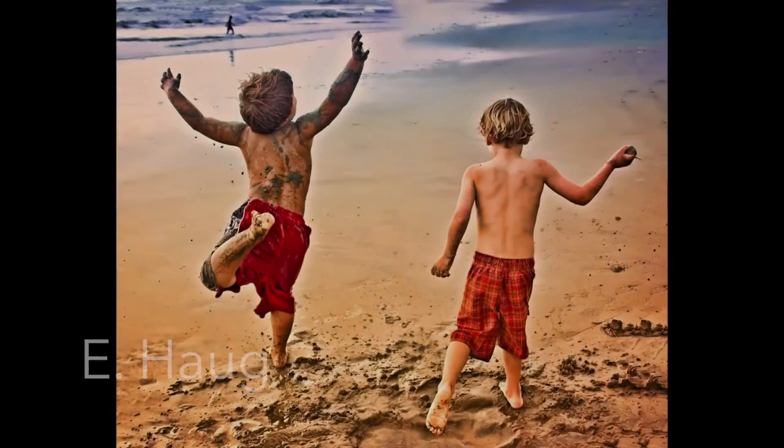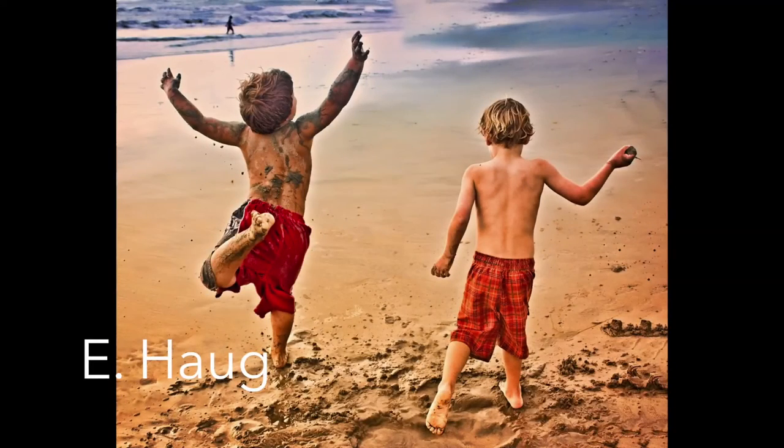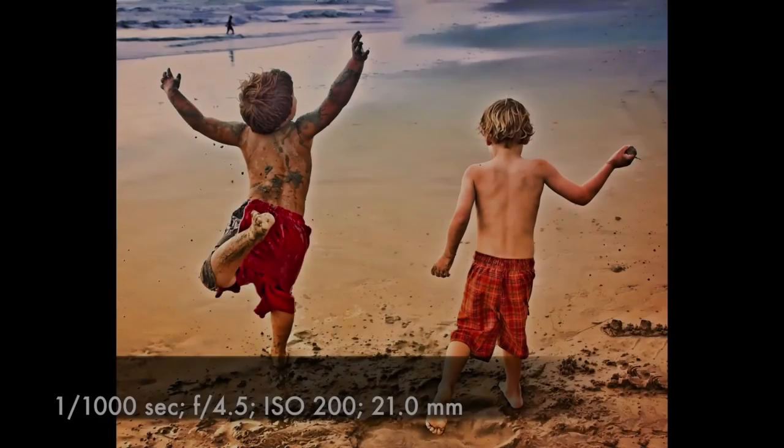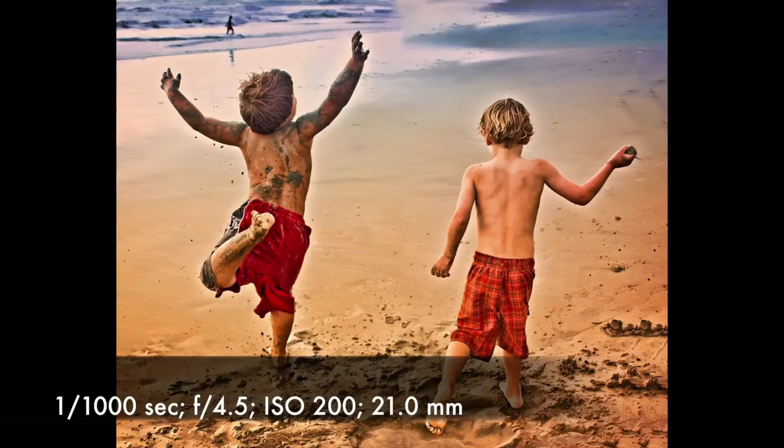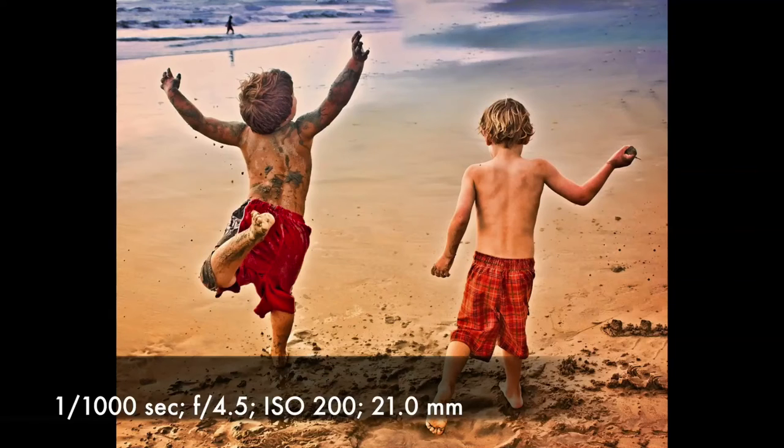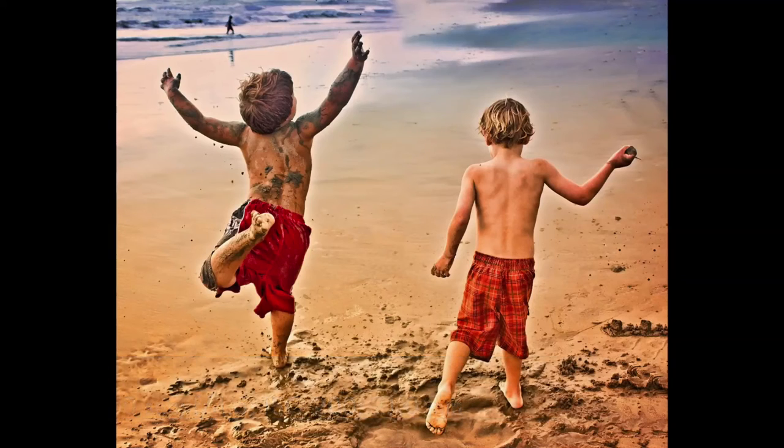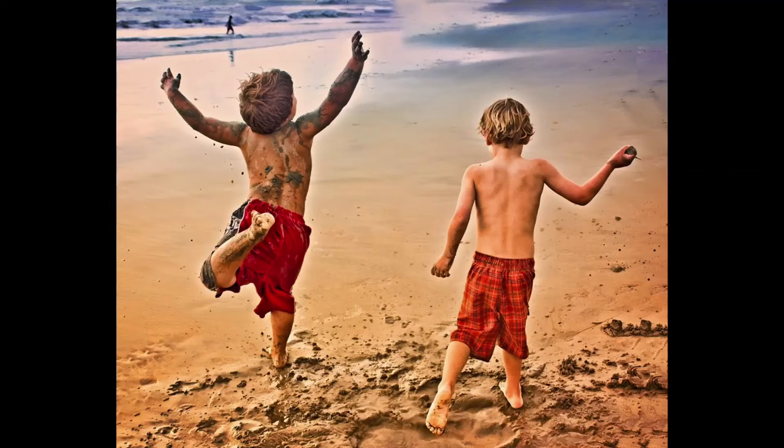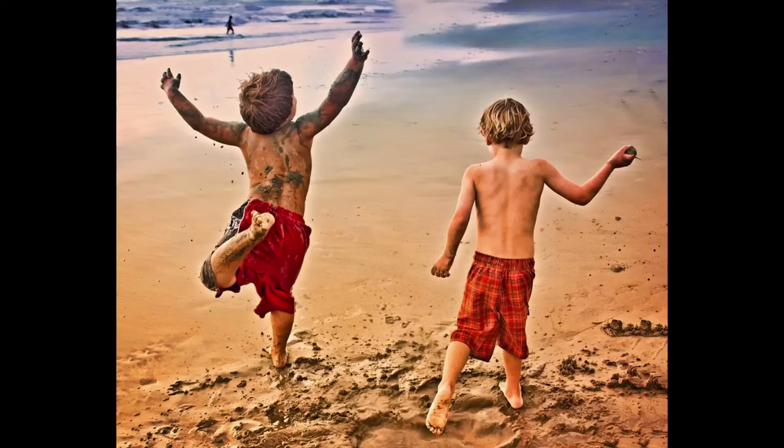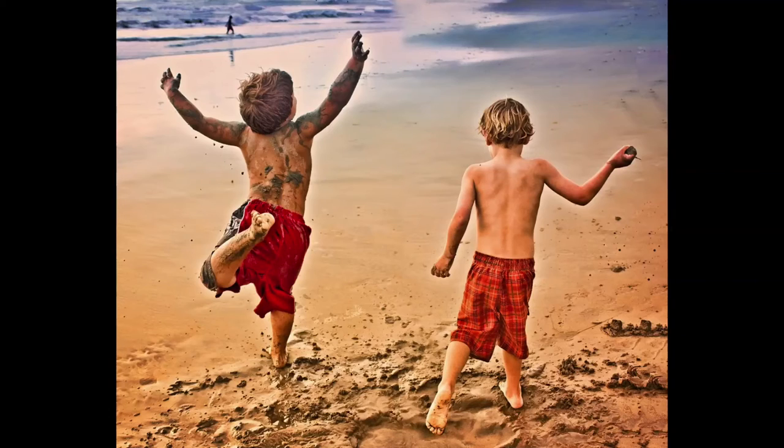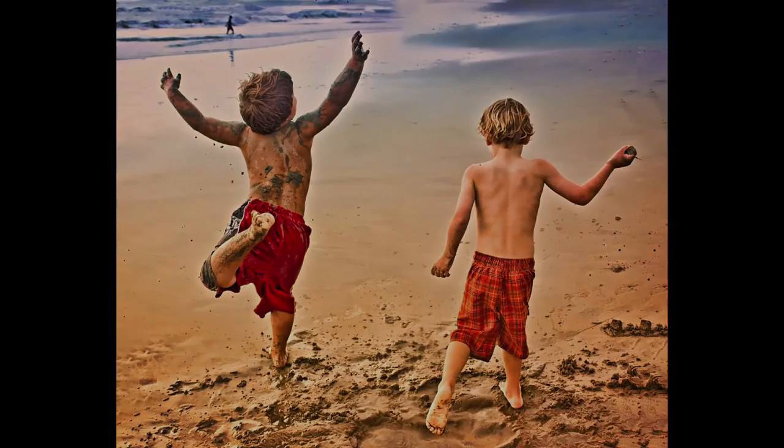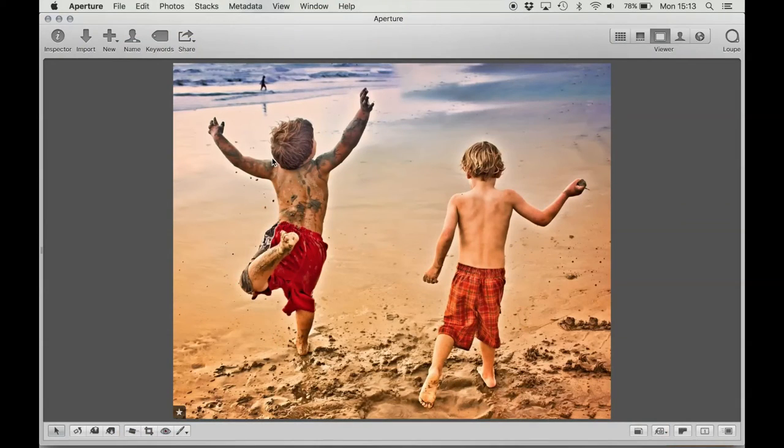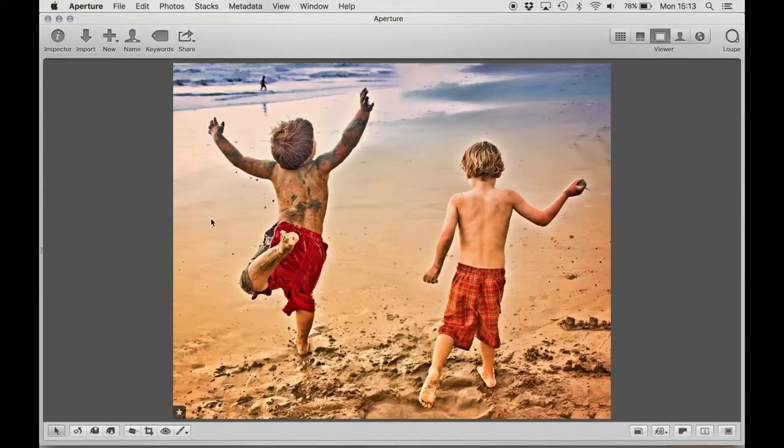This next image is called Joy to the World by E. Haug. And it is shot at f4.5 ISO 200, 1/1000th of a second at 21 millimeters. The photo is of this person's grandson and the friend enjoying an excursion to the beach in San Diego. The photo is several years old, but what E. Haug wants to show is the grandson's obvious joy.